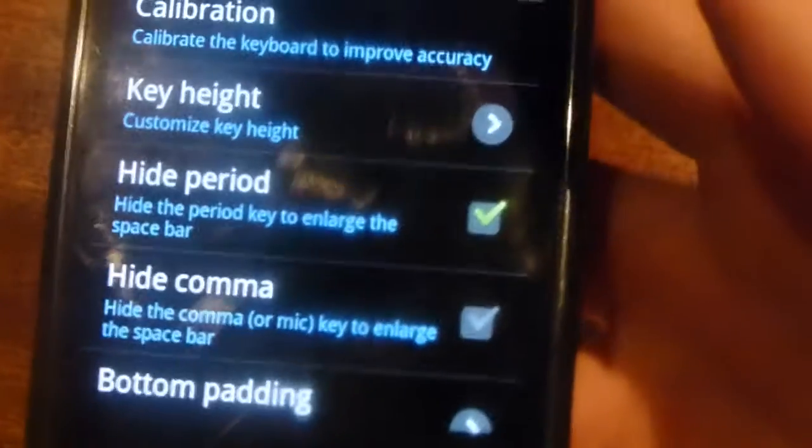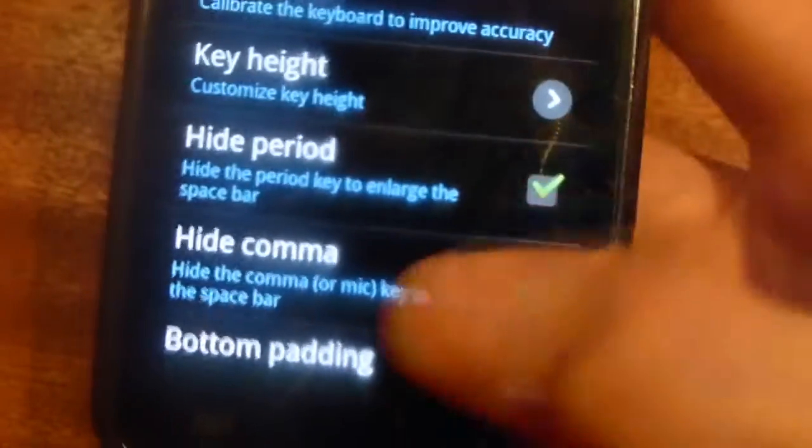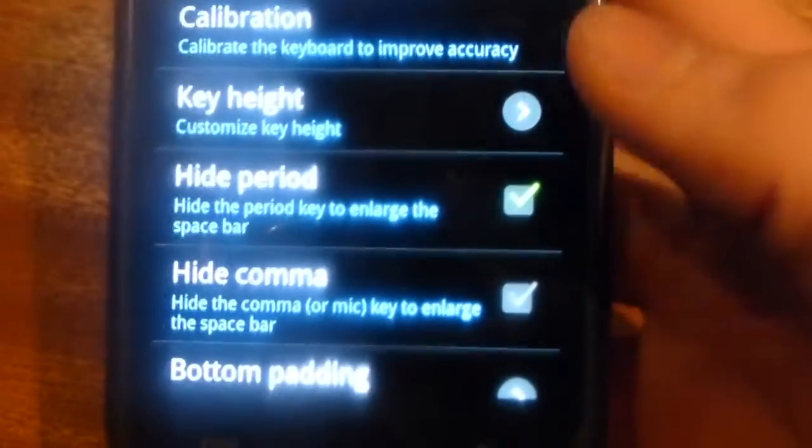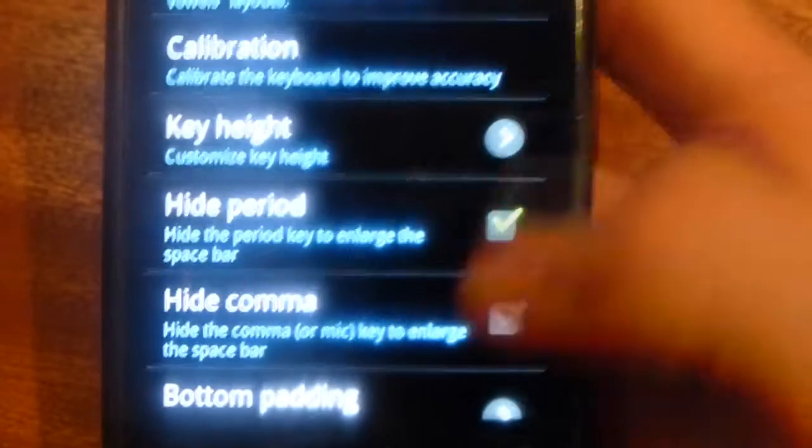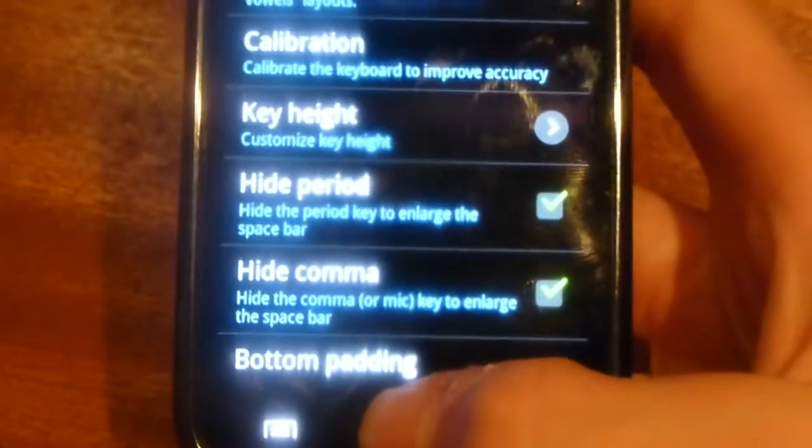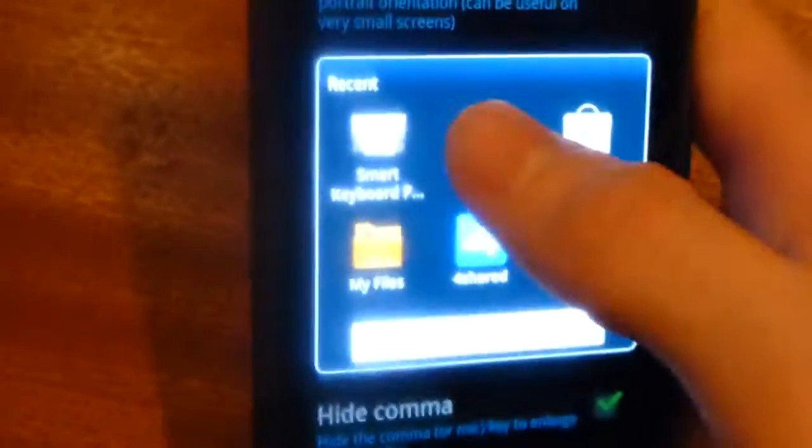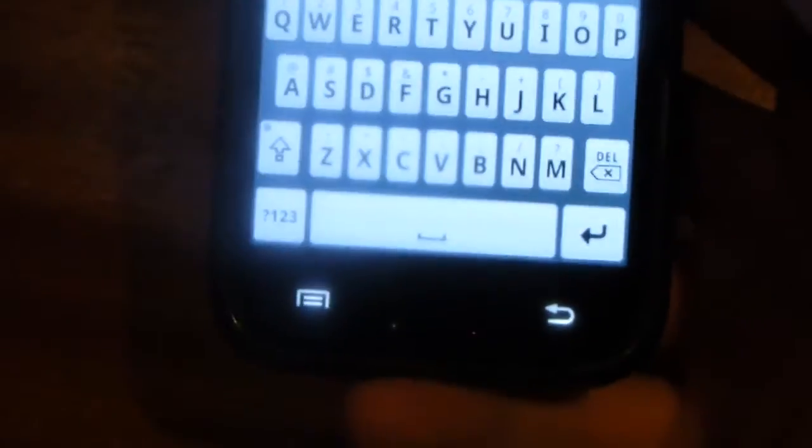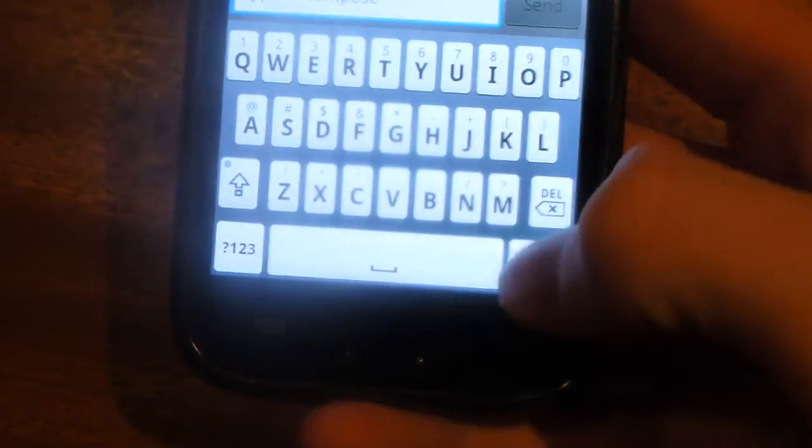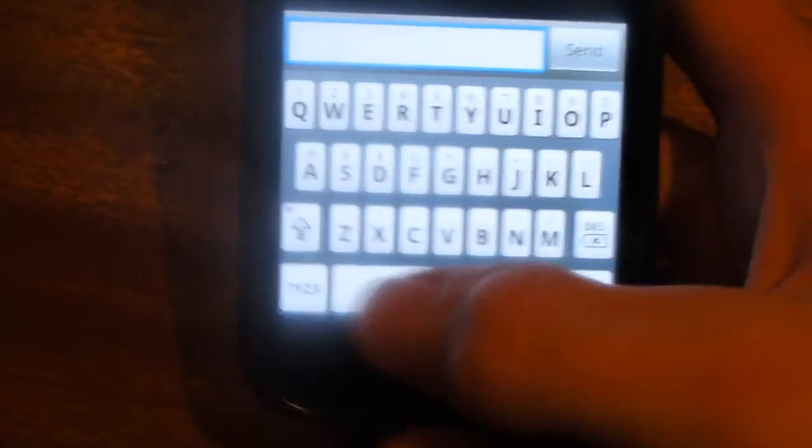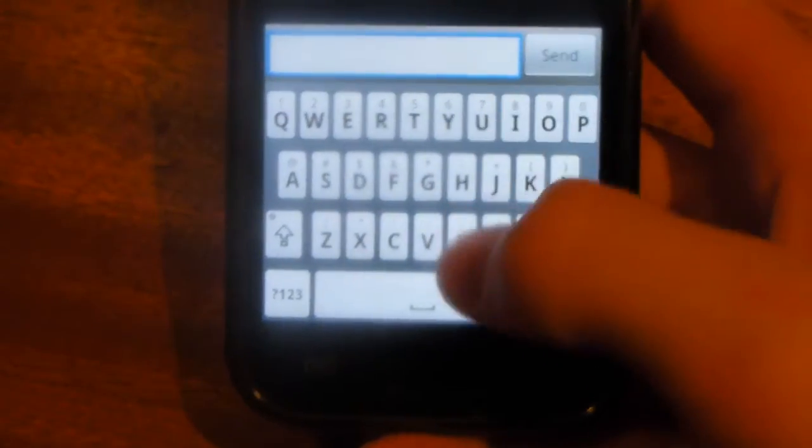The button under it says hide comma, but if you read it, it says hide the comma or mic key to enlarge the spacebar. So if I choose that and check again, the spacebar goes across the whole screen, so I'm not going to hit the mic or the full stop button anymore.